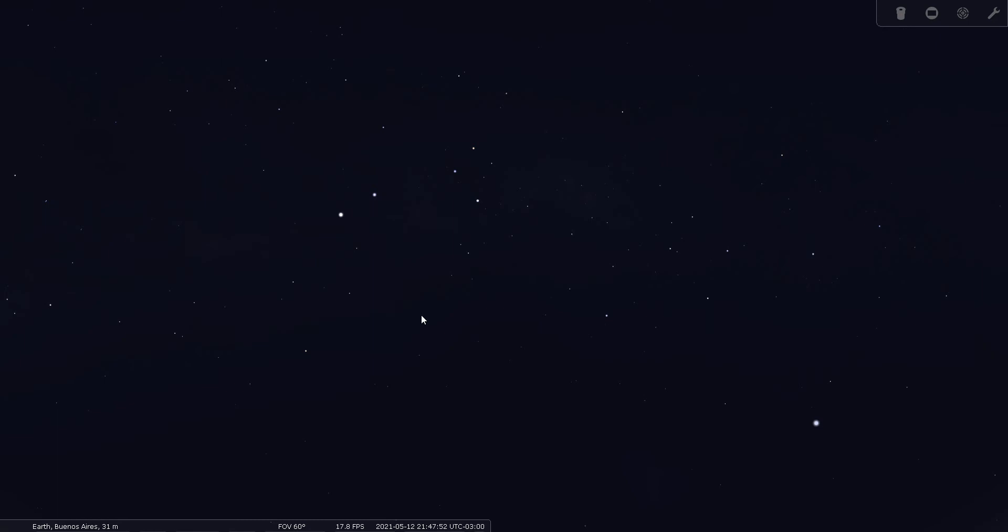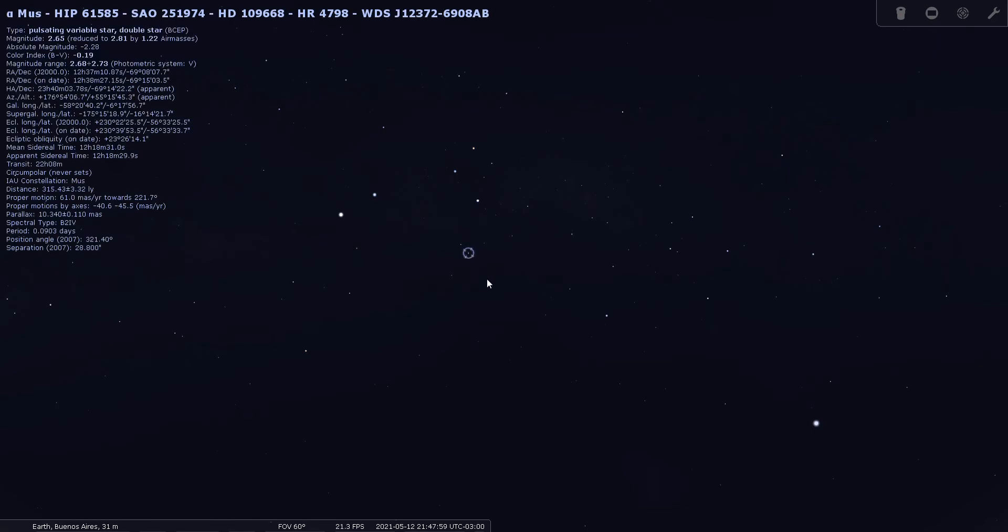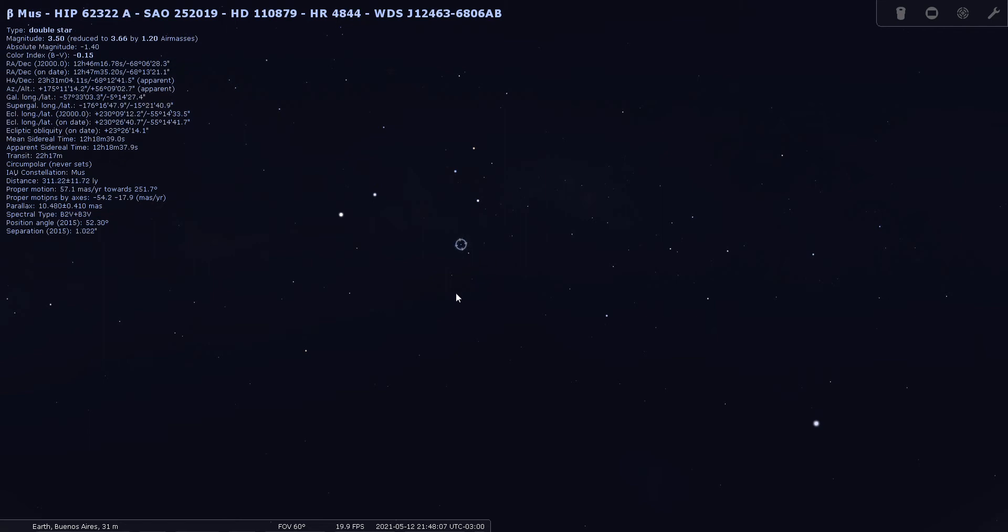Okay, there are no really bright stars in Musca. You've got this scattering here of third and fourth magnitude stars. Here's Alpha Musca, it's a magnitude 2.6, and here's Beta Musca at magnitude 3.5.